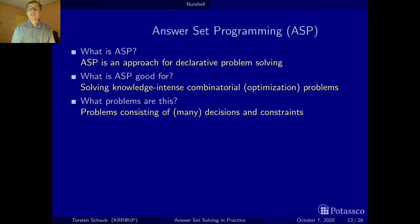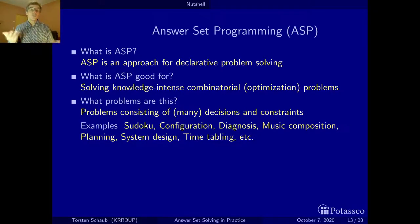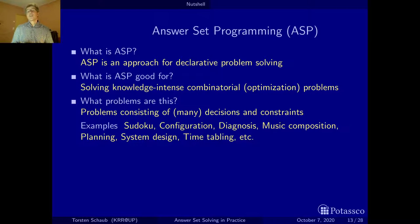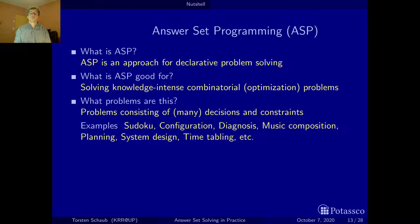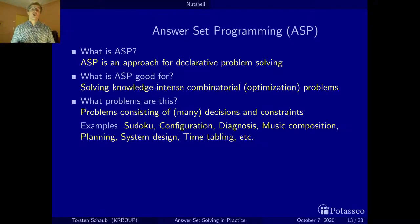Specific examples include Sudoku, configuration, technical diagnosis, and music composition. We had a gifted student studying music and computer science who wrote a music composition system based on ASP — you can find the project at potasco.org and even extend it. Further examples include planning, system design, and timetabling — all combinatorial problems that often need optimization on top.